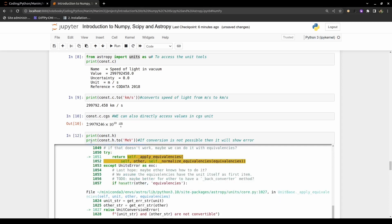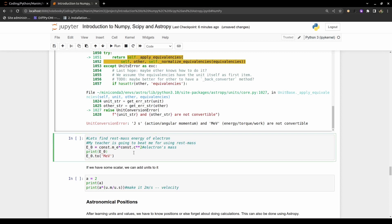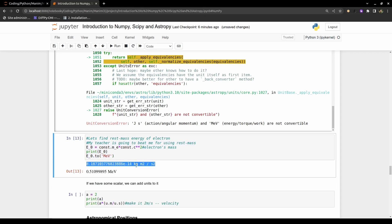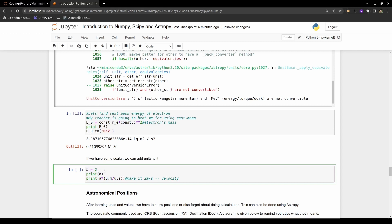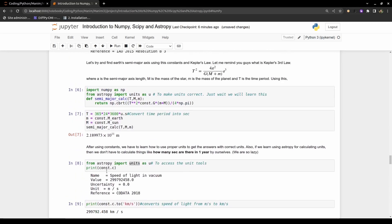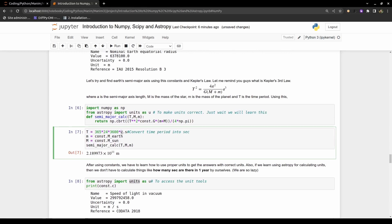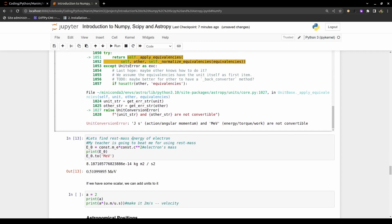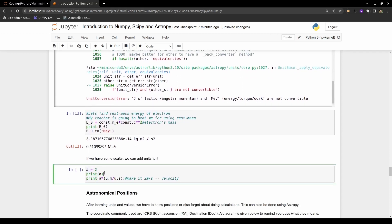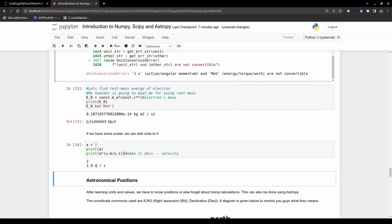Let's see another example: calculating the rest mass energy of an electron. Running it gives the value in kg·m²/s². If you have a plain scalar and want to assign it a unit, you multiply it by the unit — for example, multiplying a scalar by u.m/u.s gives it the unit of velocity in meters per second.